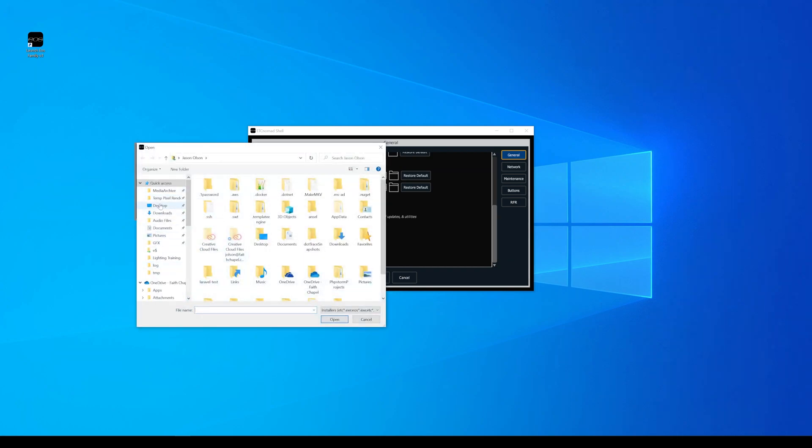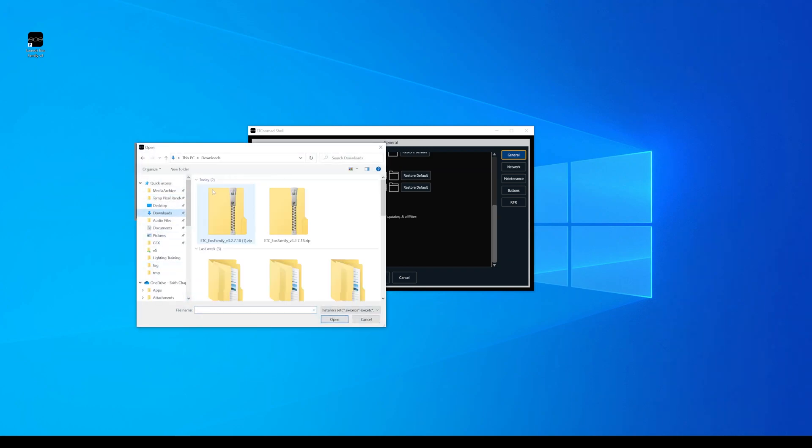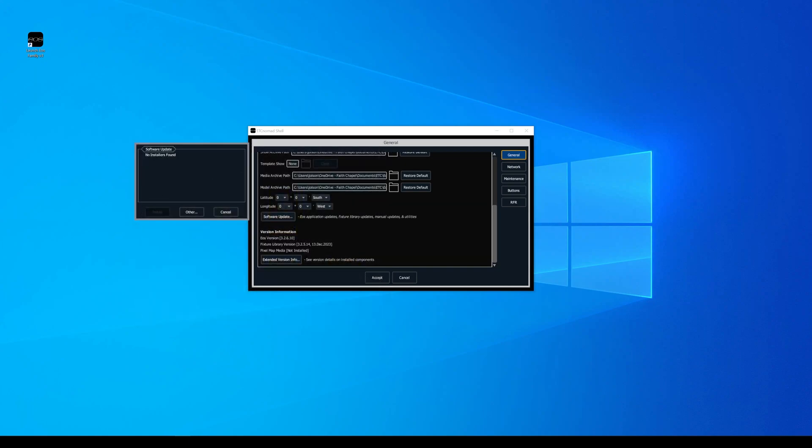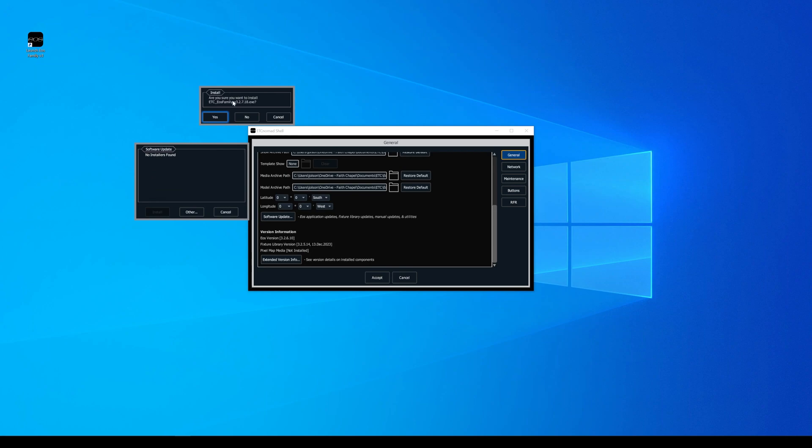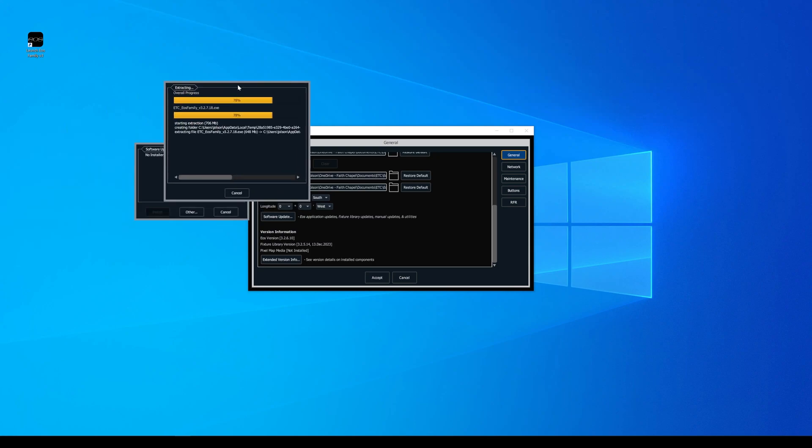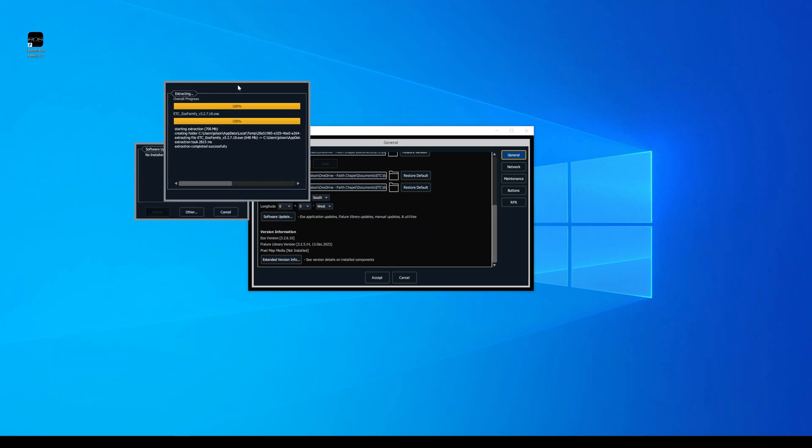I'll click on the software update, and then I get this pop-up here. Are you sure you want to install the software? I'll click yes, and then you'll see the installation dialog going.